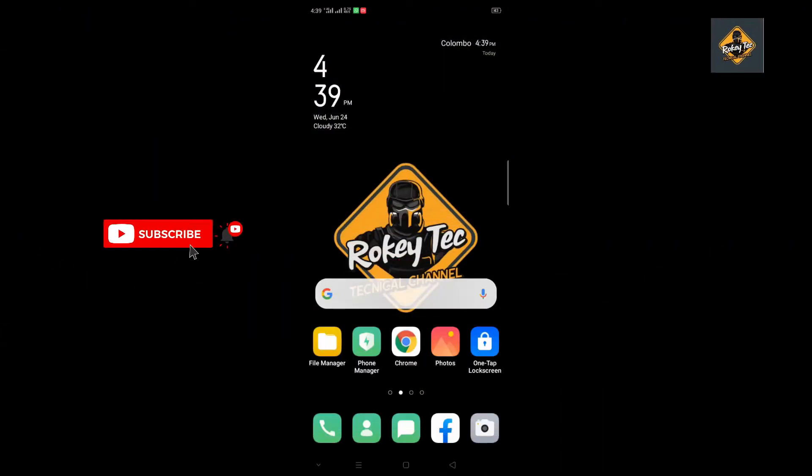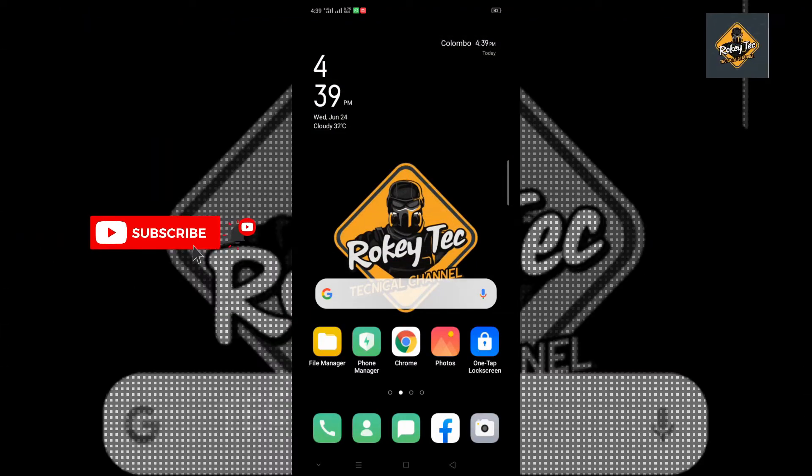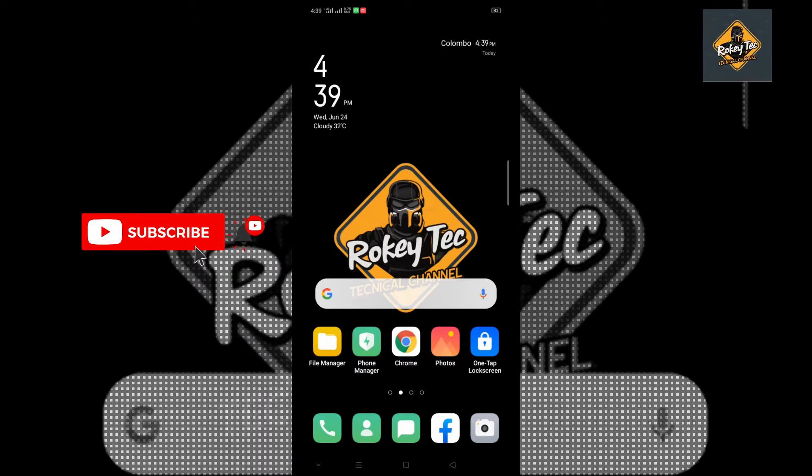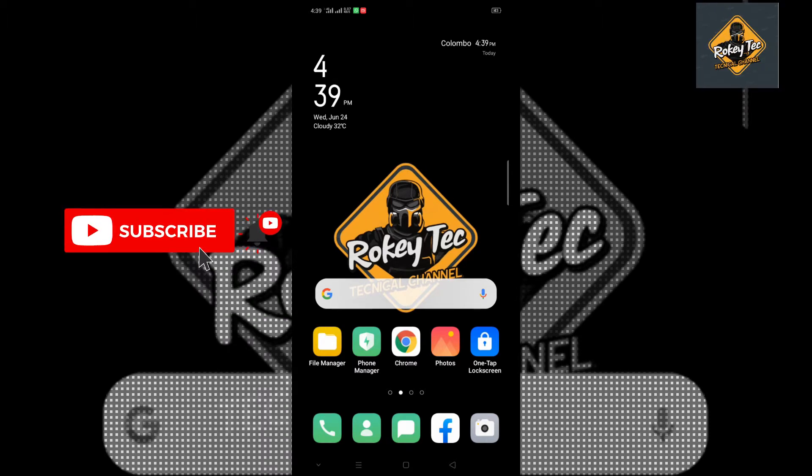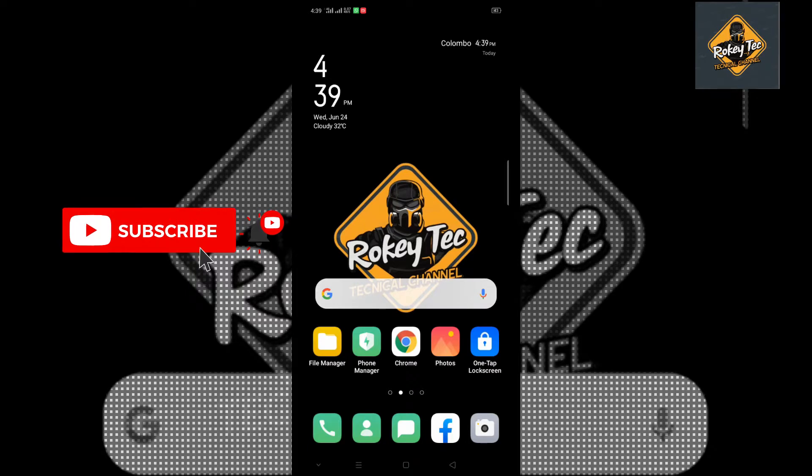Welcome to the channel, I am Rokhi Tech YouTube channel. My name is the most famous site tag. I am a Sri Lanka site.